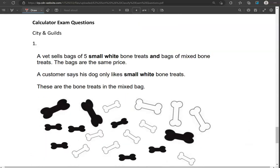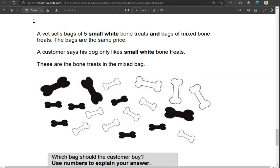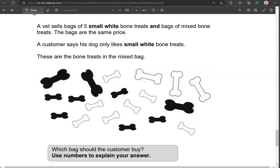A vet sells bags of 5 small white bone treats and bags of mixed bone treats. The bags are the same price. A customer says his dog only likes small white treats. These are the bone treats in the mixed bag. Which bag should the customer buy? Use numbers to explain your answer.